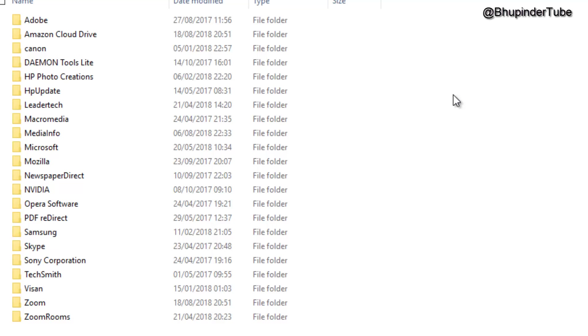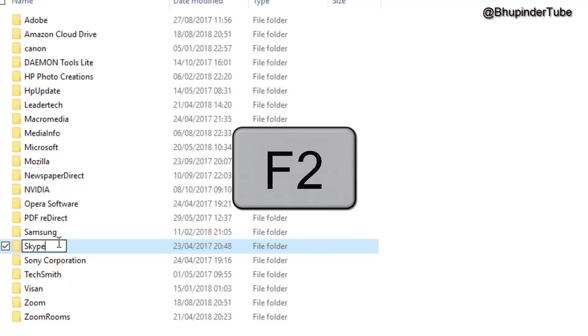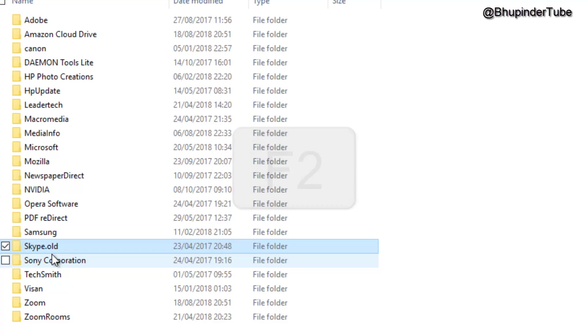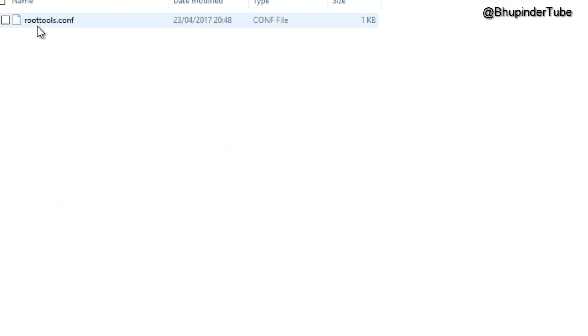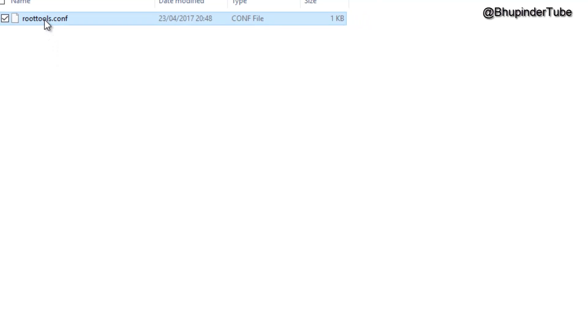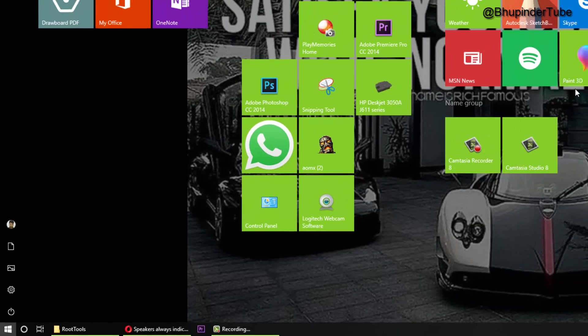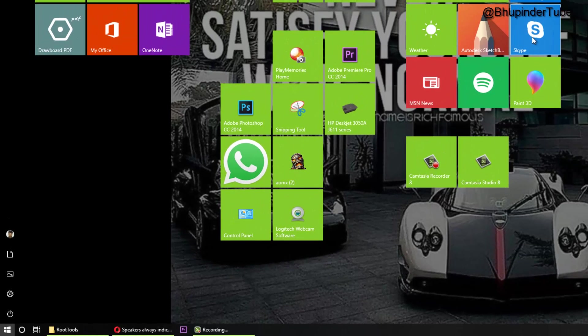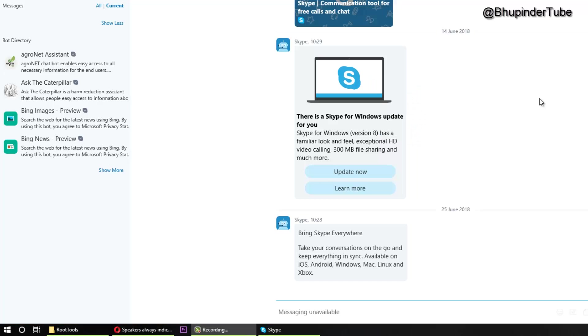Here you need to find the Skype folder and rename it to skype.old. Once you have done that, reopen the skype.old folder, look for your Skype configuration, and delete it. Now rerun Skype.